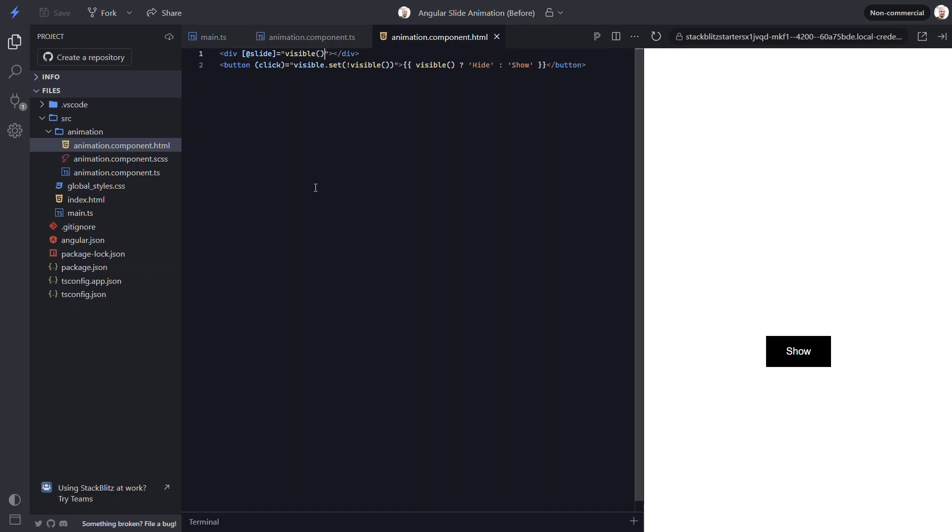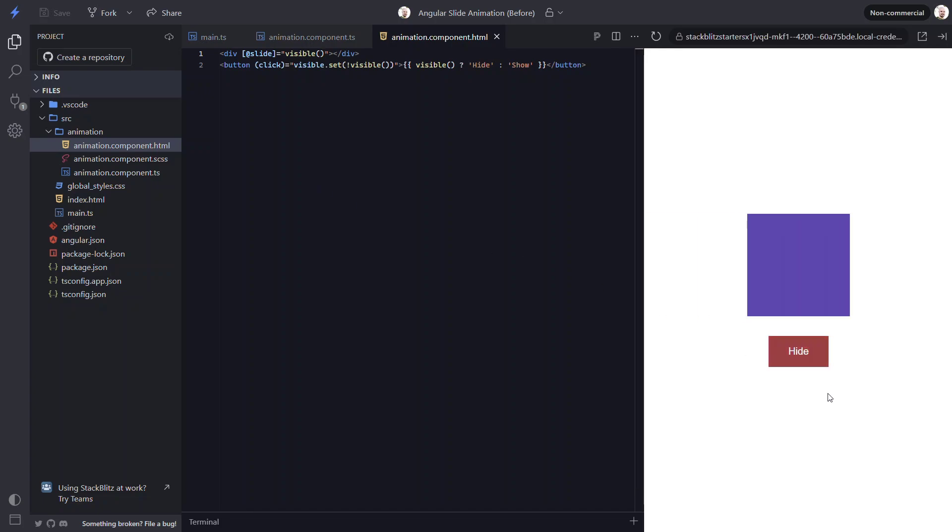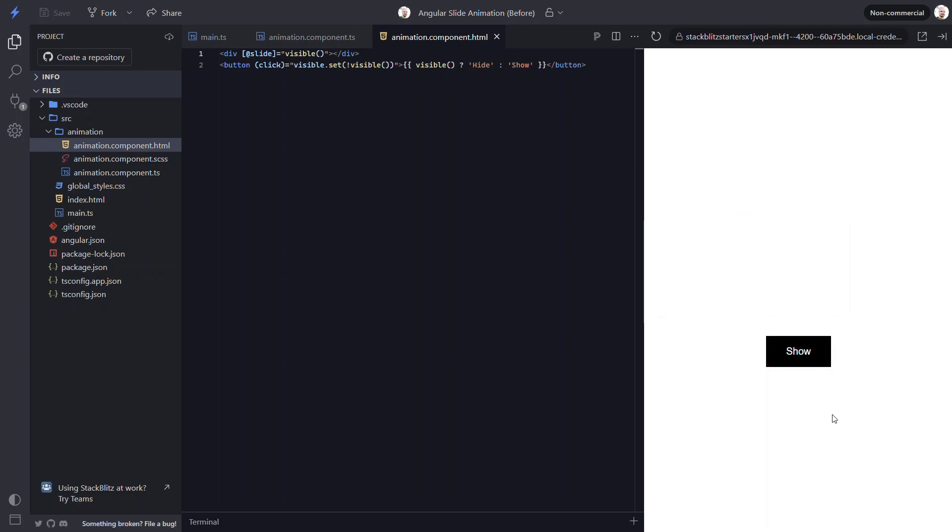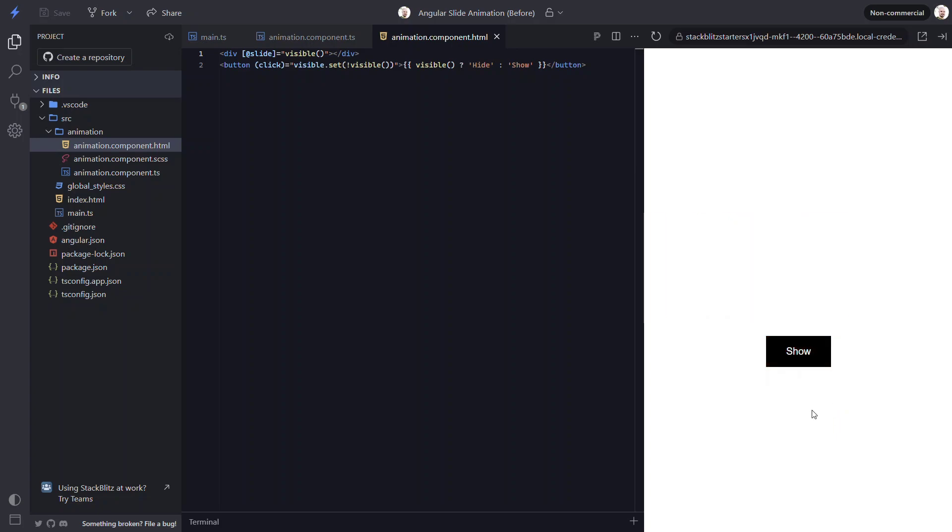So now to start out, we don't see the box. So it appears like our hidden state is being applied correctly. Now let's click the button. Nice, now the box slides in from the left. And if we click the button again, it animates back to the hidden state. So that's pretty cool, right?